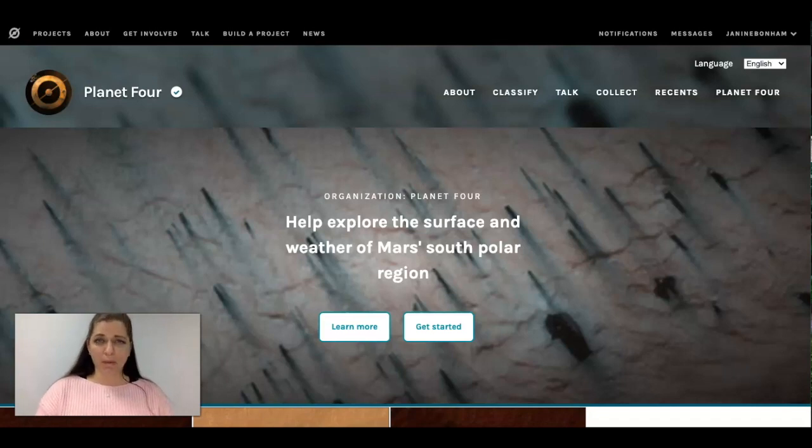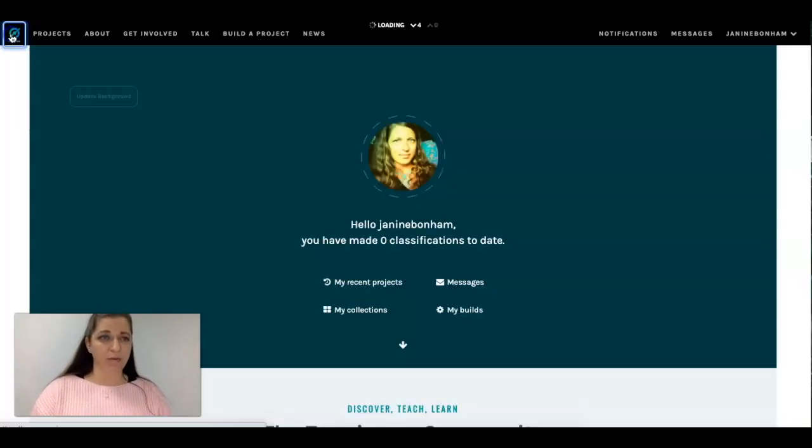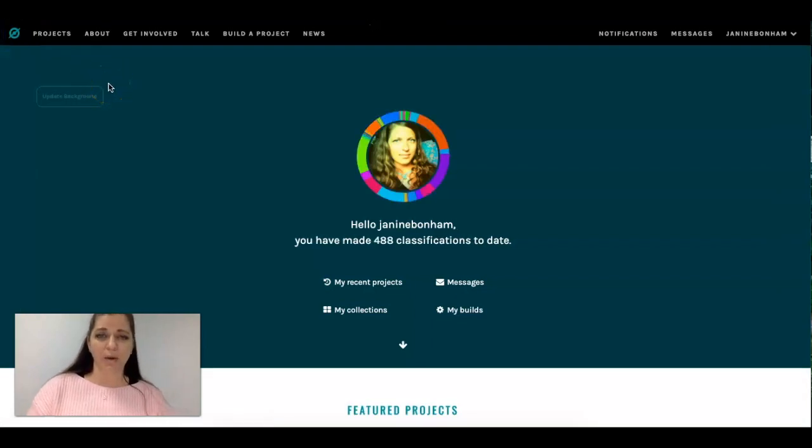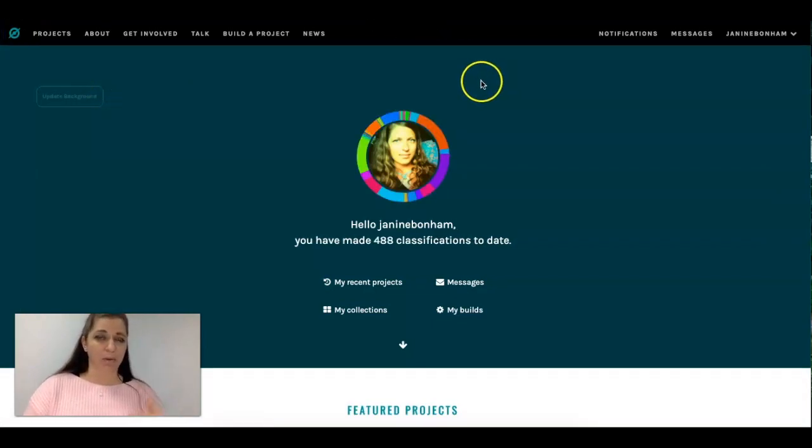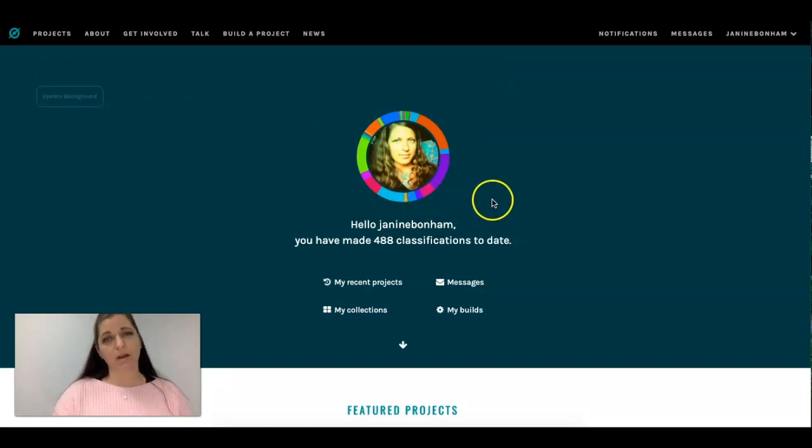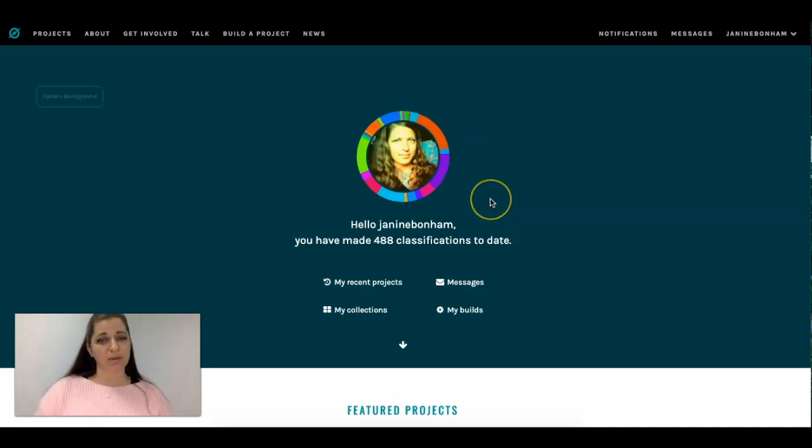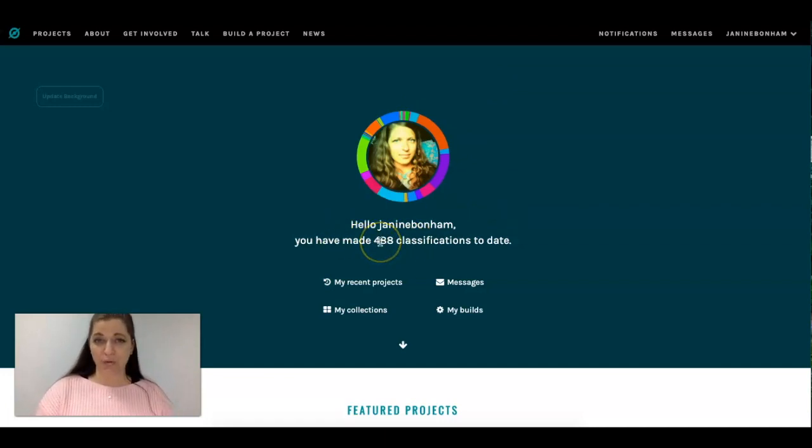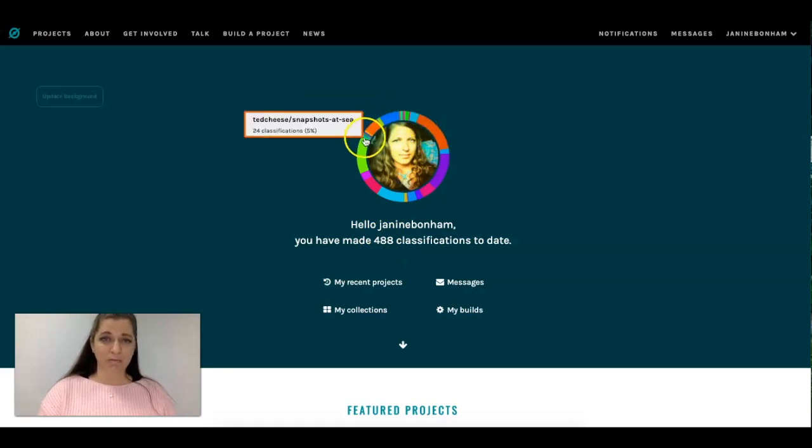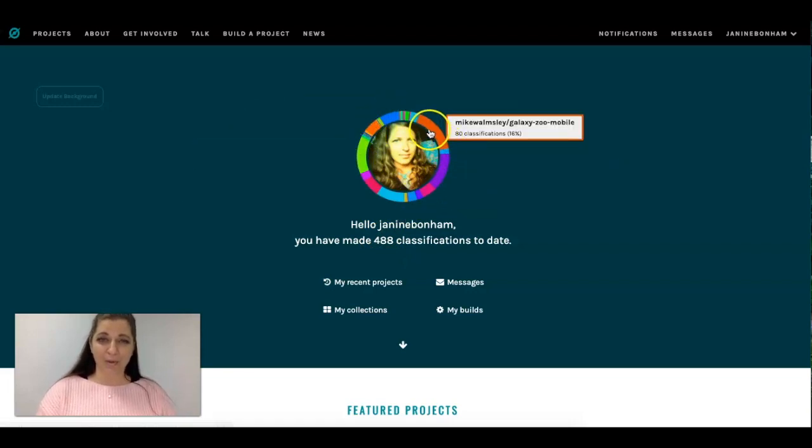But before we even get started with Planet Four, the website I want you to visit is called zooniverse.org and I recommend that if you like doing an activity like this to register. I myself am registered with Zooniverse under my personal email and what it does is it tracks my classifications over time and as you can see there's a wide variety of what I do.